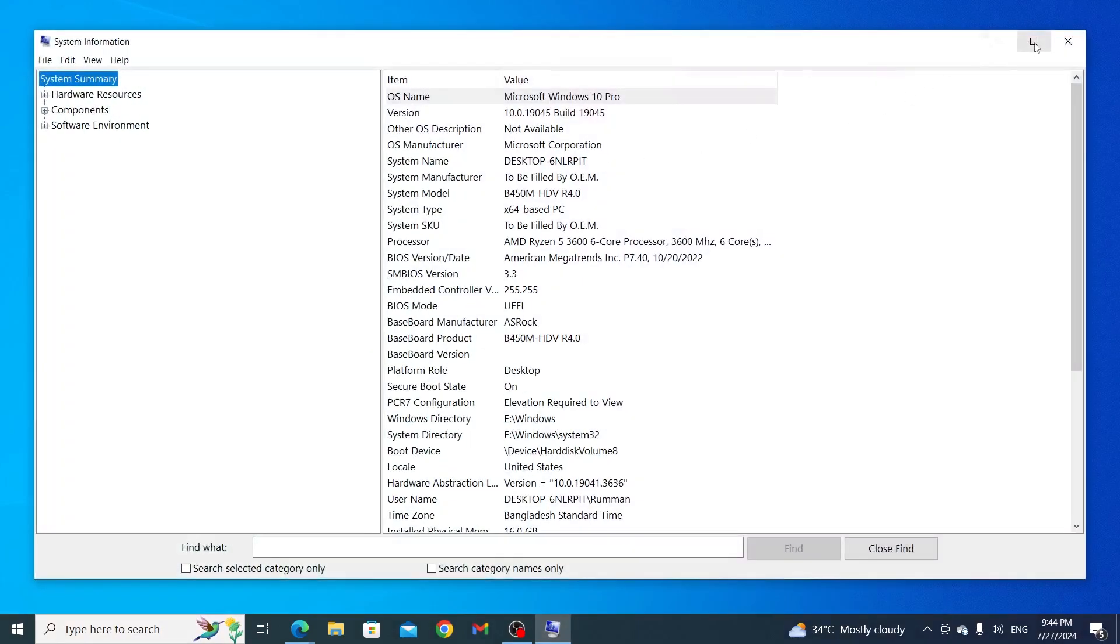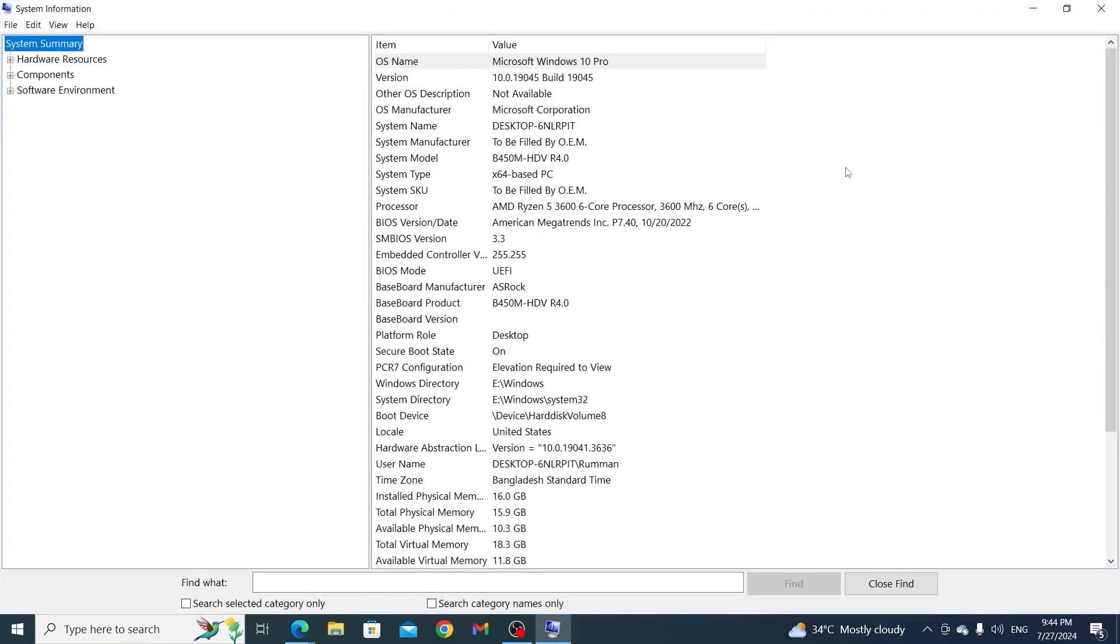And then just maximize this. And in here, you'll find every comprehensive detail about your PC. Just go ahead and check all of them.